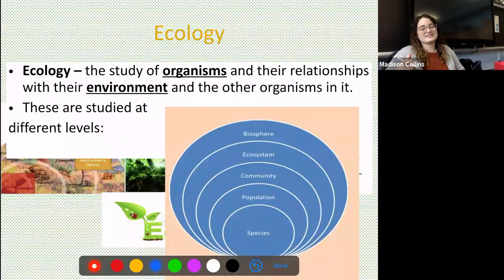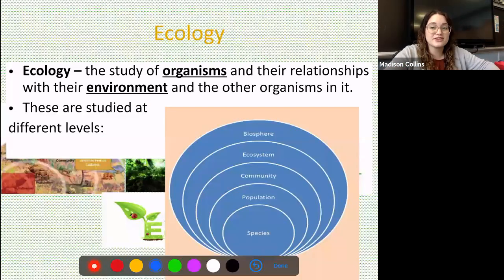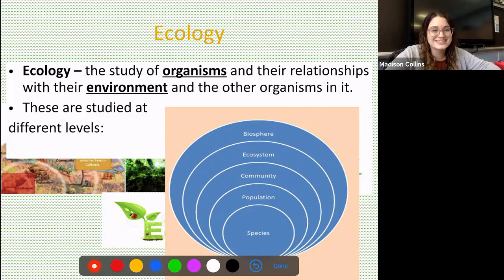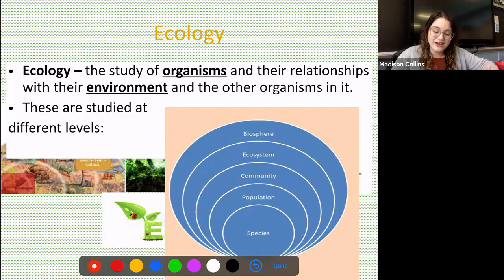Let's go ahead and get started. I will warn you there's a ton of notes to write down today — a lot of fill-in-the-blank notes. I'm going to try to move through this as quickly as we can. So what do we need to know about ecology? Ecology is the study of organisms and their relationships with their environment and the other organisms in it.